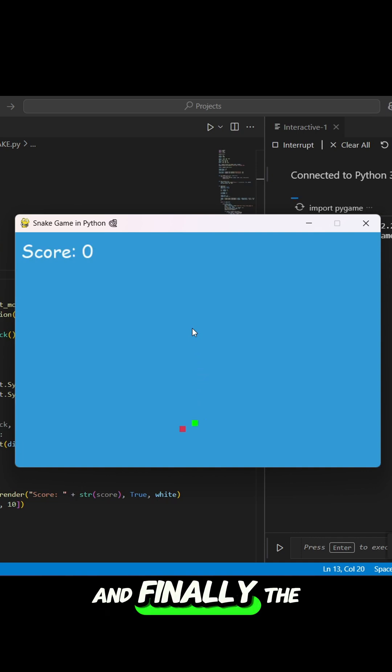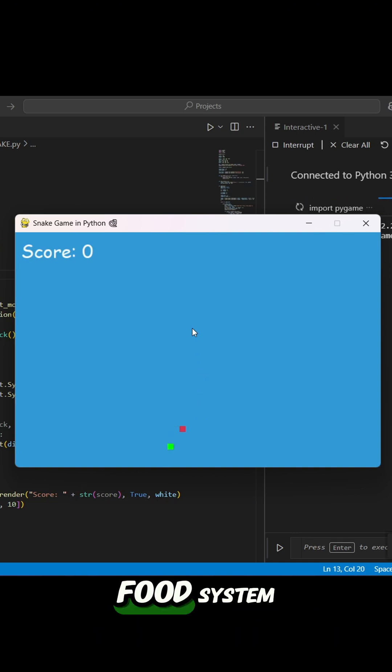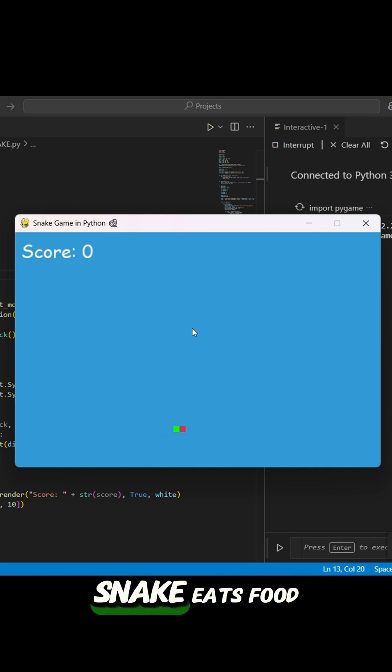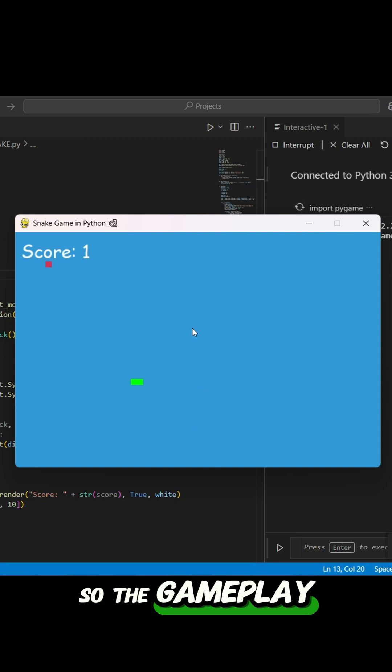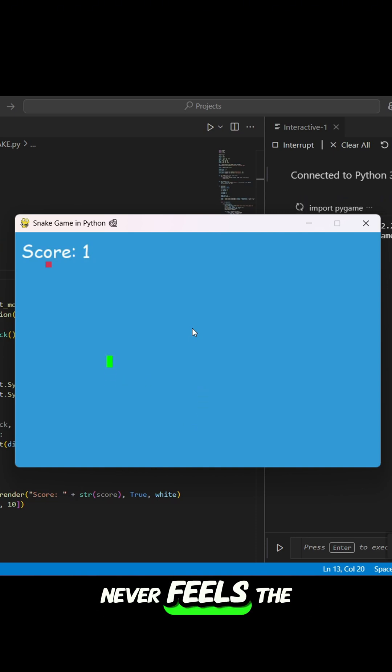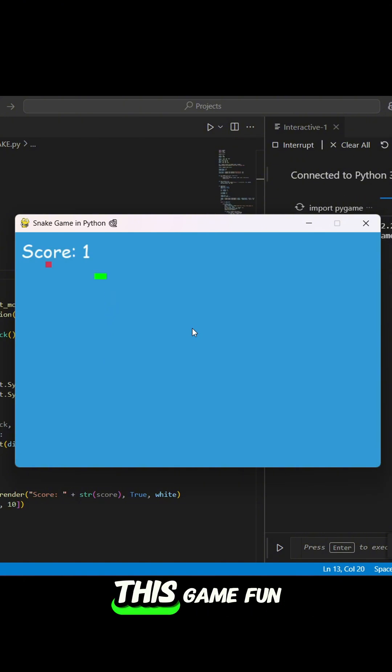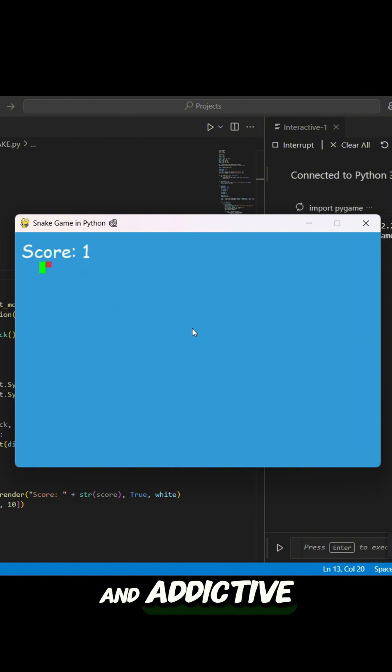And finally, the food system. Each time the snake eats, food appears at a random spot, so the gameplay never feels the same. That's what keeps this game fun and addictive.